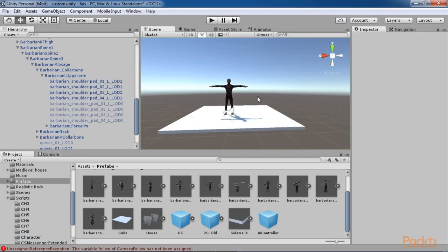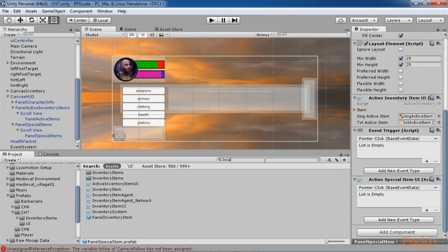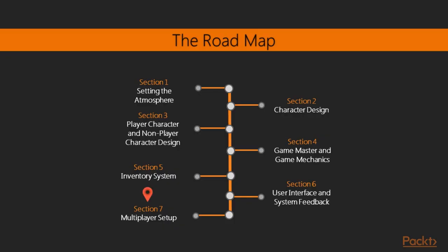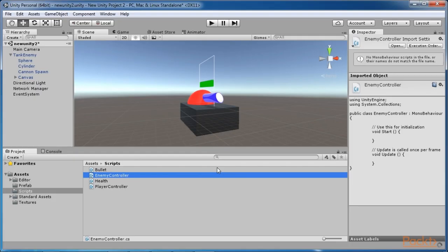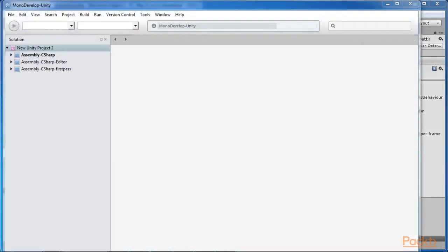In section 5, we will create a simple generic inventory system that can be used in our game. In section 6, we will be improving our game's user interface and feedback system. In the last section, we will be able to implement multiplayer mode for your RPG games to create your own game experience.